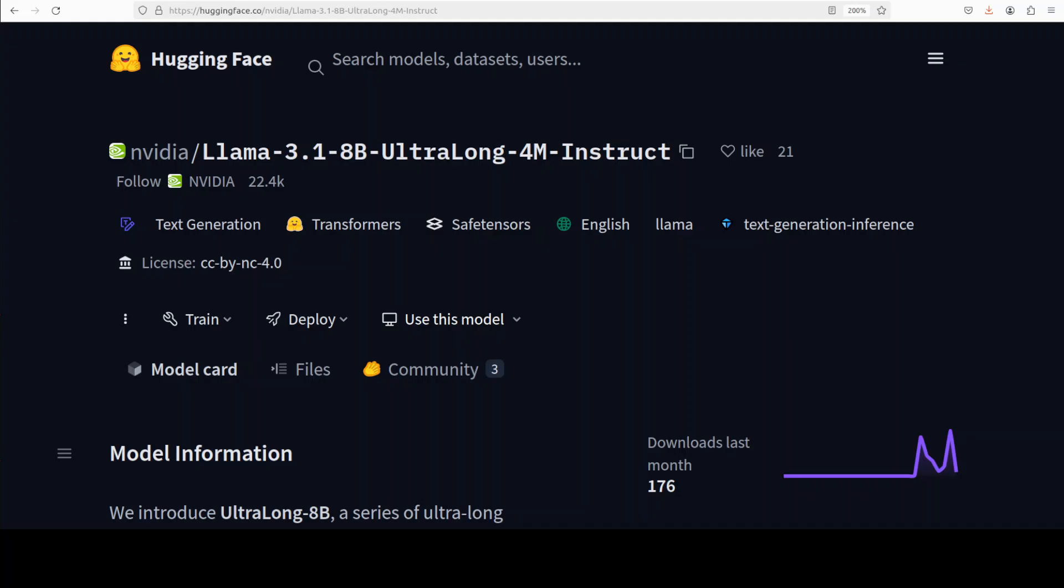It's a new family of LLMs that has been designed to handle ultra-long pieces of text up to either 1 million, 2 million, or even 4 million tokens. A token could be a word or a word part and that 4 million token would be in a single context window.